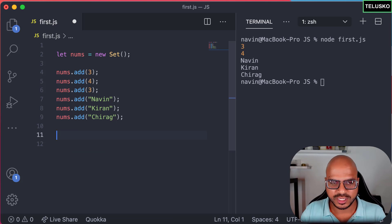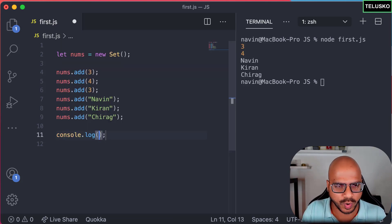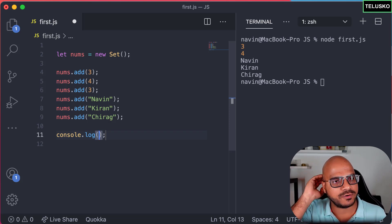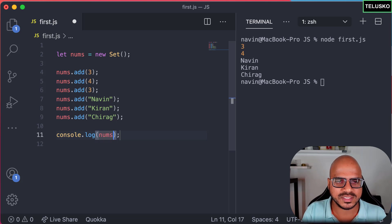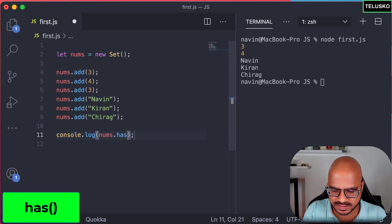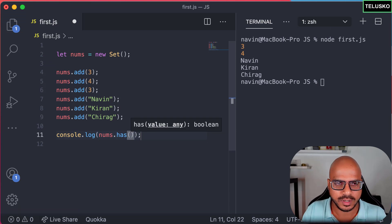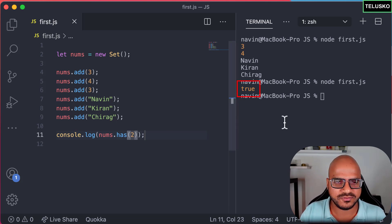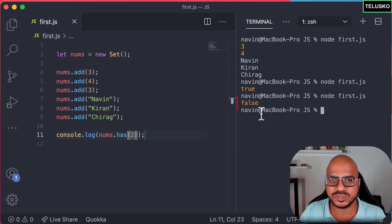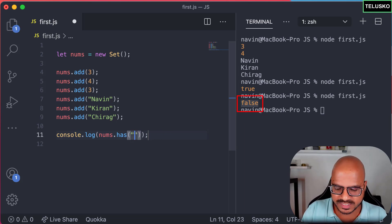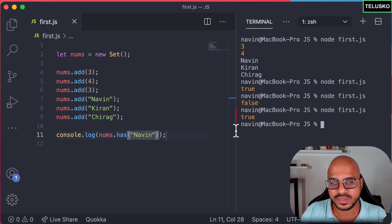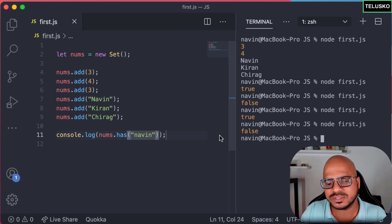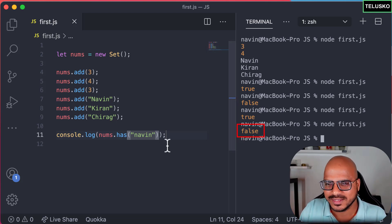In a Set we can also check if a particular value exists using the `has` method. For example, `nums.has(3)` — since 3 is there, it prints true. If we pass 2, it says false. If we pass 'naveen', it's there, so it returns true. But if I change it to lowercase 'n', it returns false because strings are case-sensitive in Set. That's how you work with Set.